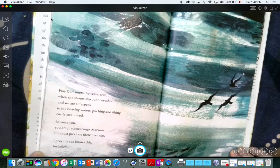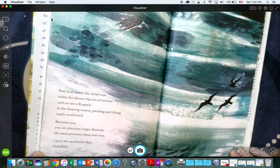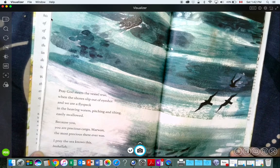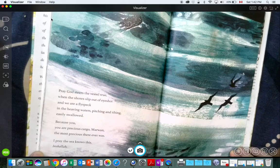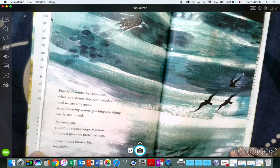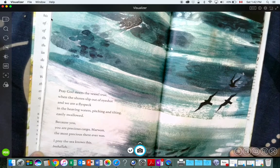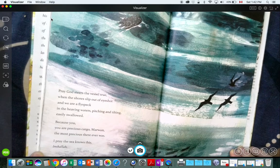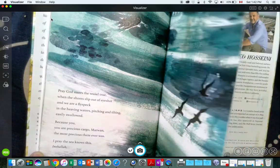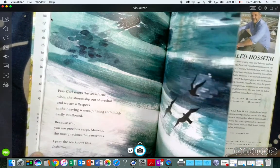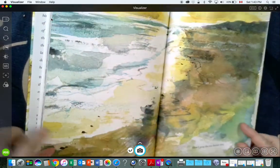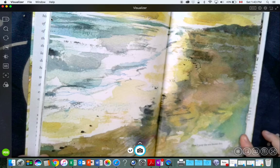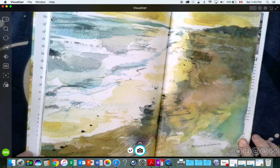Because you, you are precious cargo, Marwan, the most precious there ever was. I pray the sea knows this, inshallah. How I pray the sea knows this.